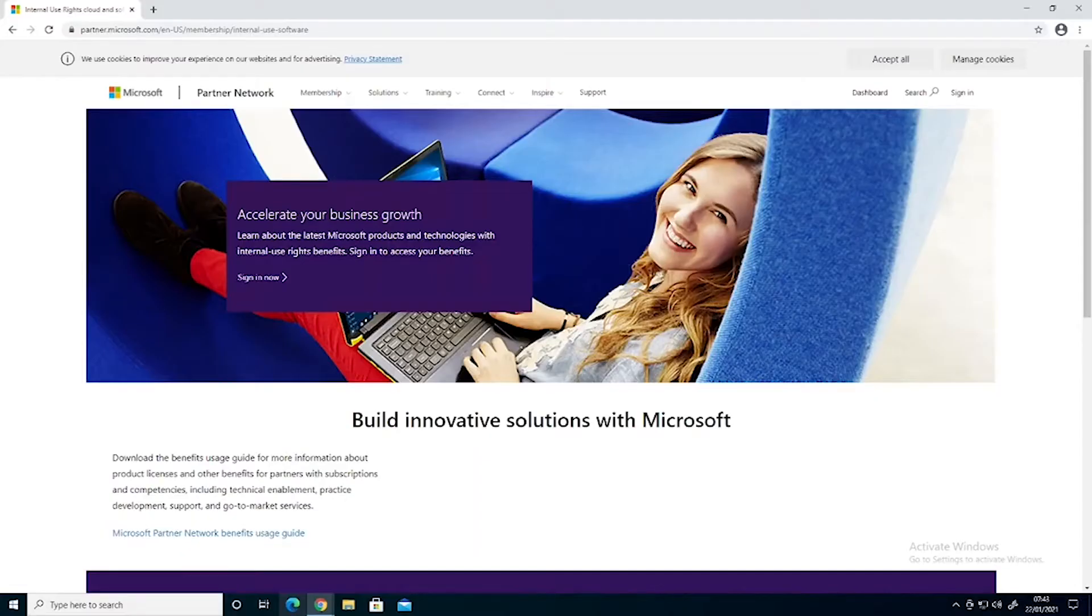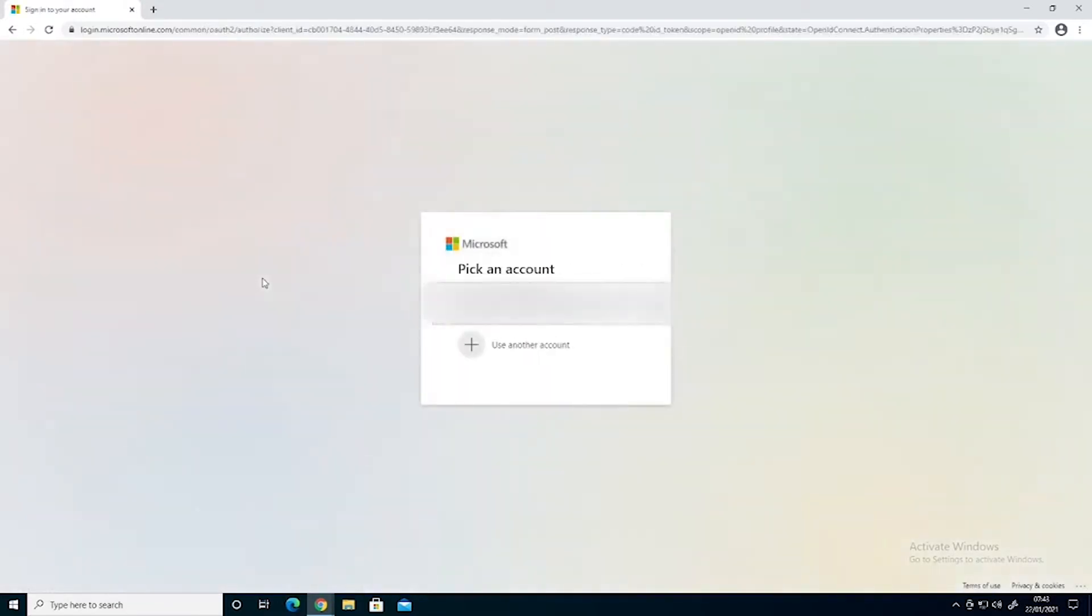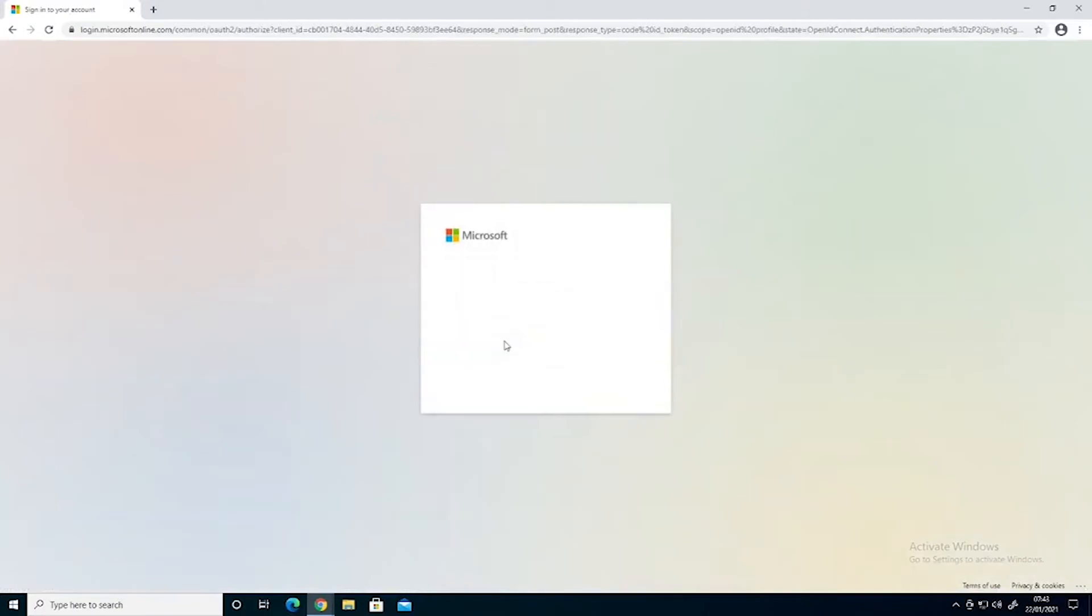So we're going to go across to the Microsoft Action Pack benefits sign-in page, we're going to click in sign in now, we're going to give it the username and password for our Action Pack licence.